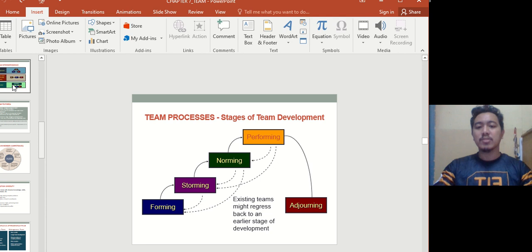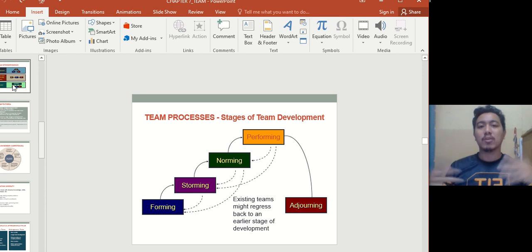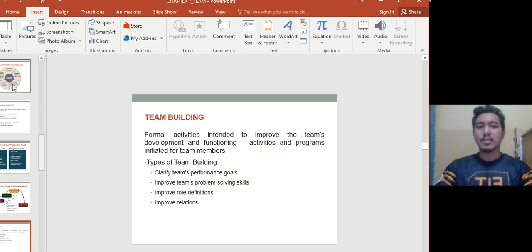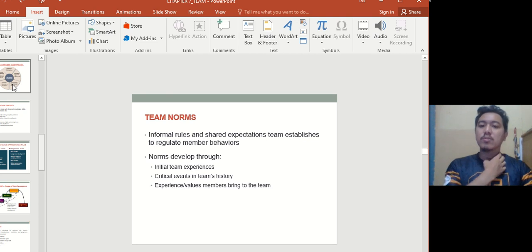Regarding team processes: the stages of team development are forming, storming — figuring out what to do — norming — establishing rules and what's expected — performing, and finally adjourning, where the team is disbanded and no longer exists. Team building refers to formal activities intended to improve the team's development and functioning. Types of team building include clarifying performance goals, improving problem-solving skills, improving role definition, and improving relations.